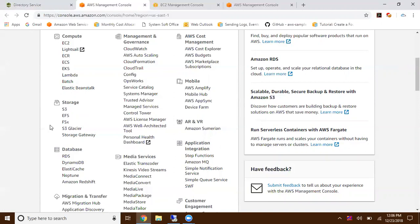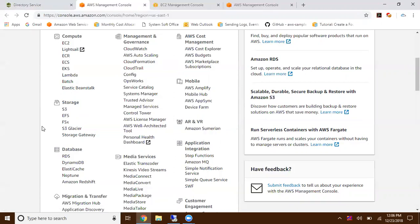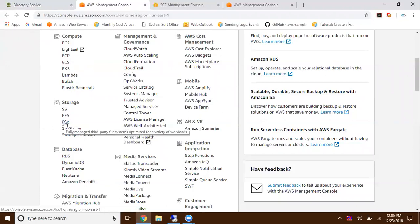When coming to this new one, Amazon introduced FSx in re:Invent 2018, November 2018. You can create a file system for Windows operating system, share and mount that file system to multiple Windows operating systems.